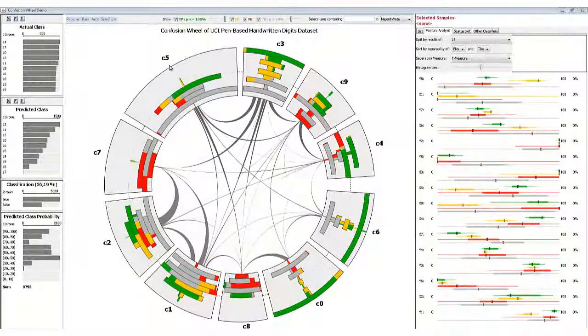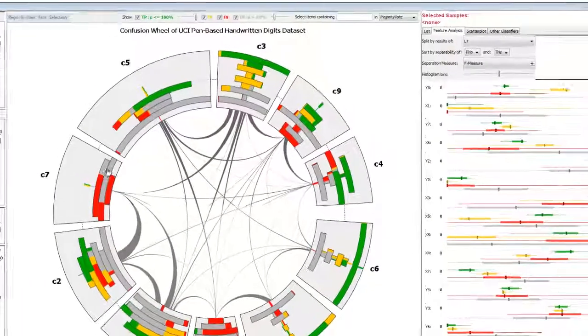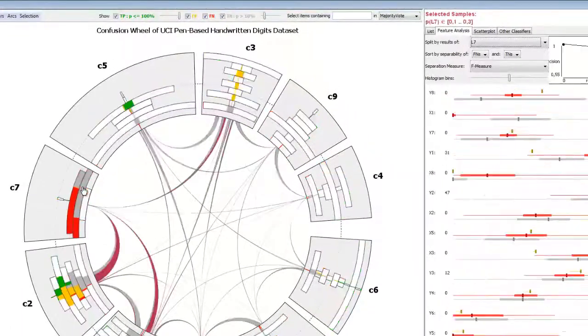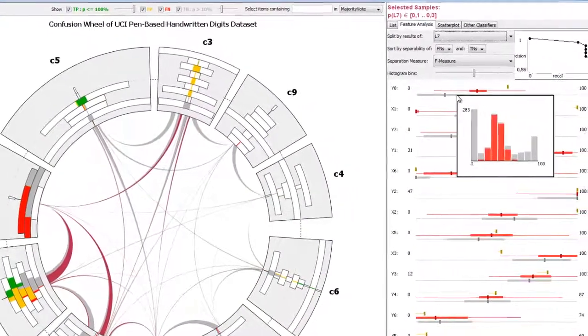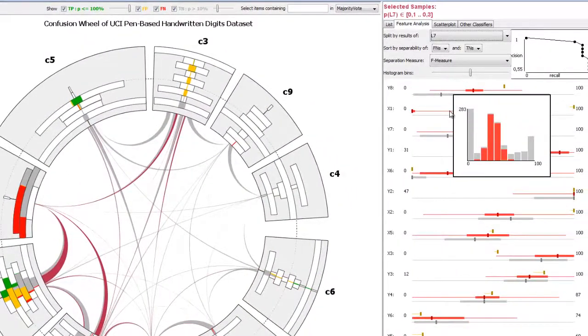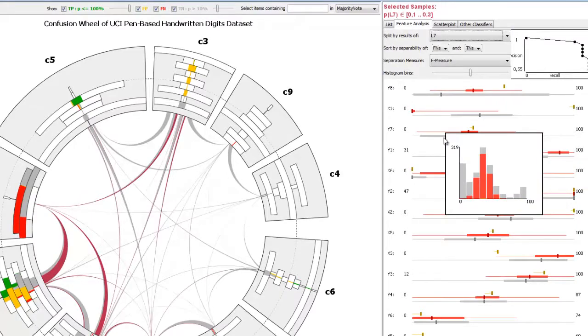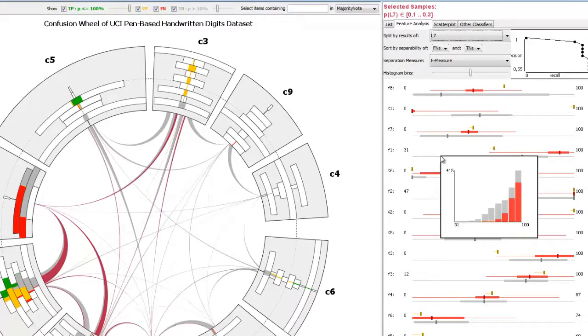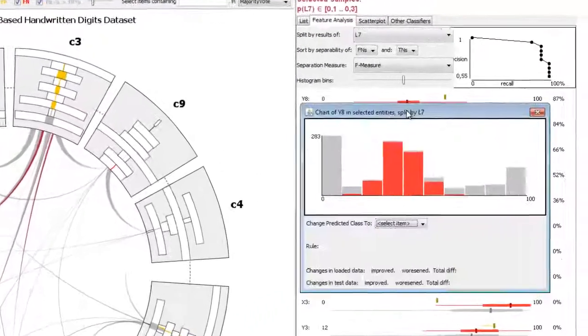It is possible to improve classifier performance by finding data features that separate misclassified samples from correctly classified samples in a reproducible way. If such a feature is found, a post-classification rule can be defined.